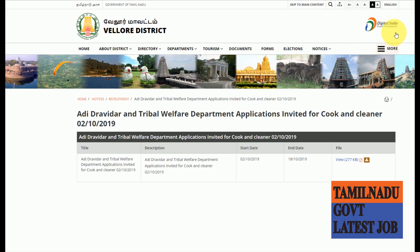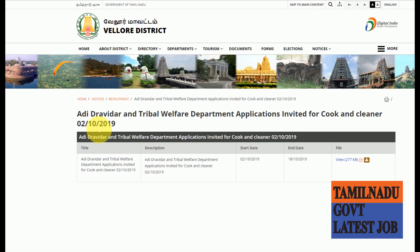Subscribe to this channel and press the bell icon. This is your official site. There is a link in the description box. In this video, there is an application called Cook & Cleaner Vacancies.